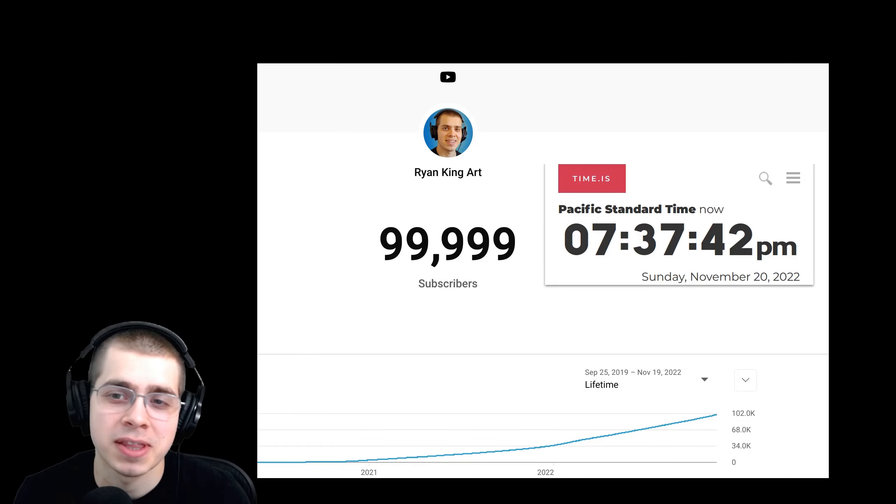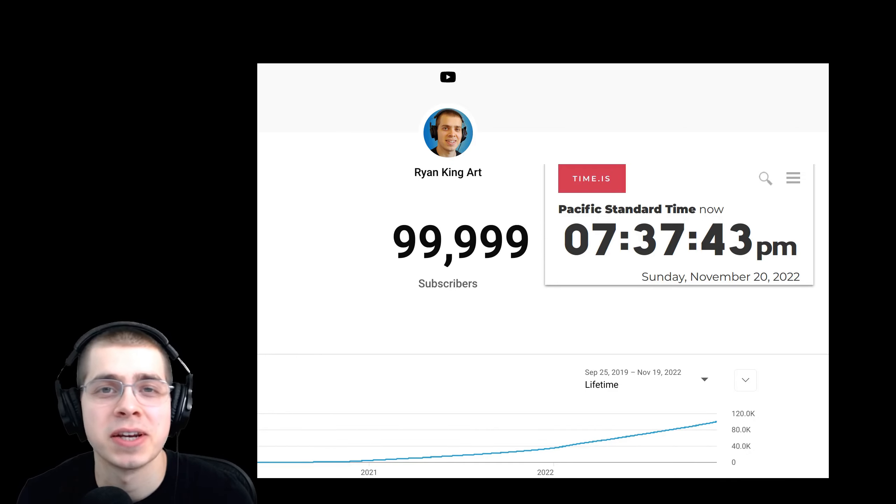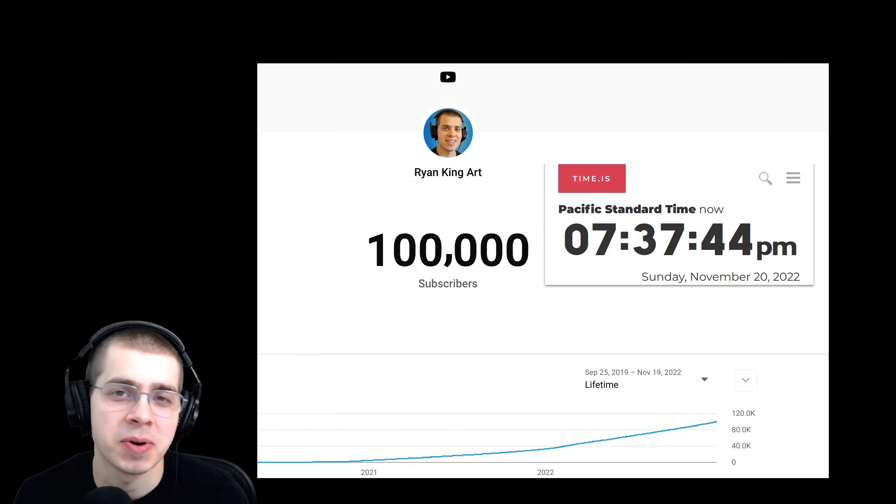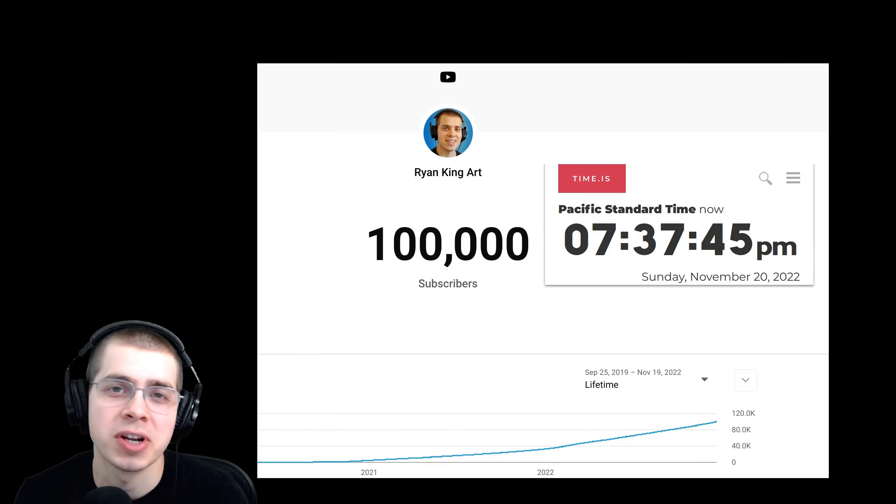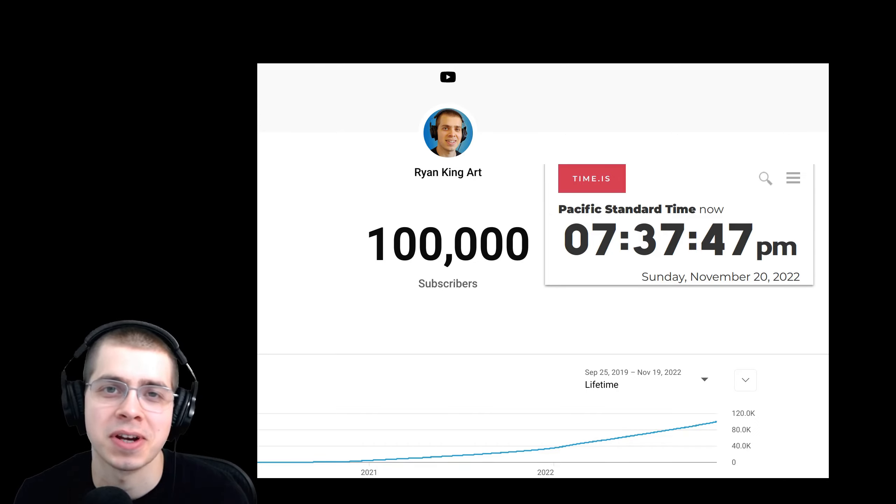Hello everyone, so I just wanted to make this special video to thank you all for 100,000 subscribers on YouTube.